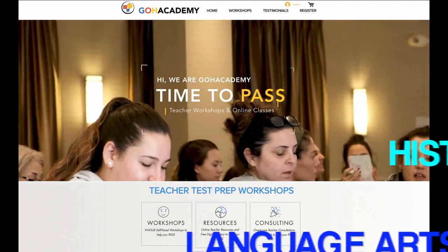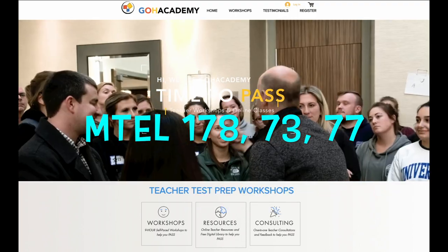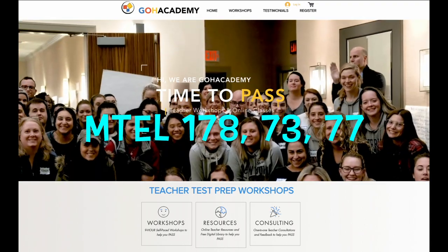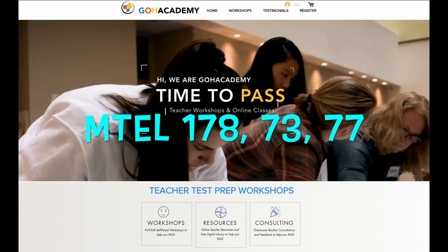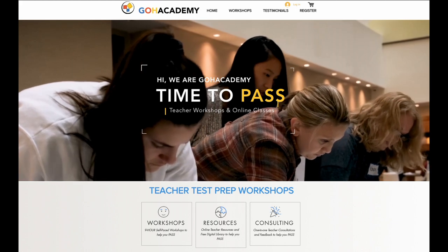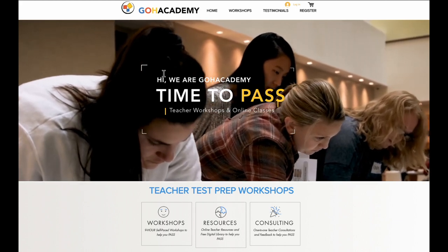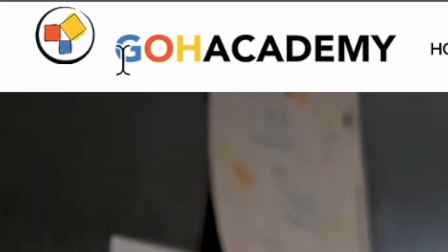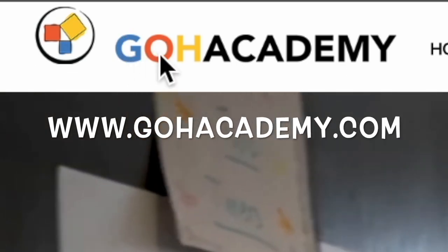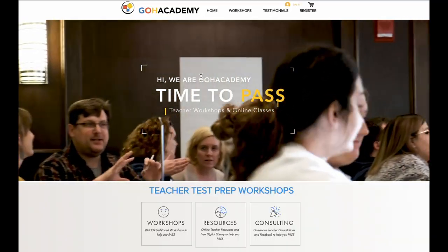This is for teachers taking the new general curriculum 178, the history 73, and the humanities 77 exam. First, you want to go to Go Academy's main website. Just type into Google www.goacademy.com and you'll get to this page.